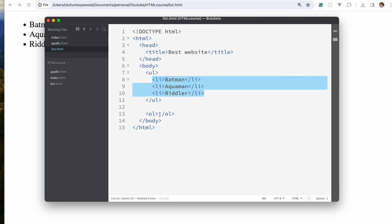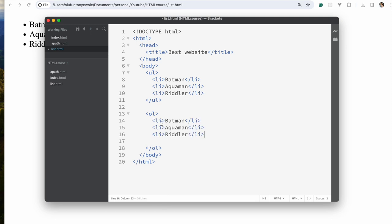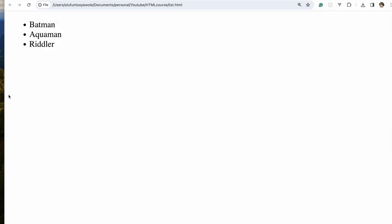If I copy and paste this into an ordered list and save, you can see the ordered list is numbered: one, two, three. So that's the difference between an unordered and an ordered list.